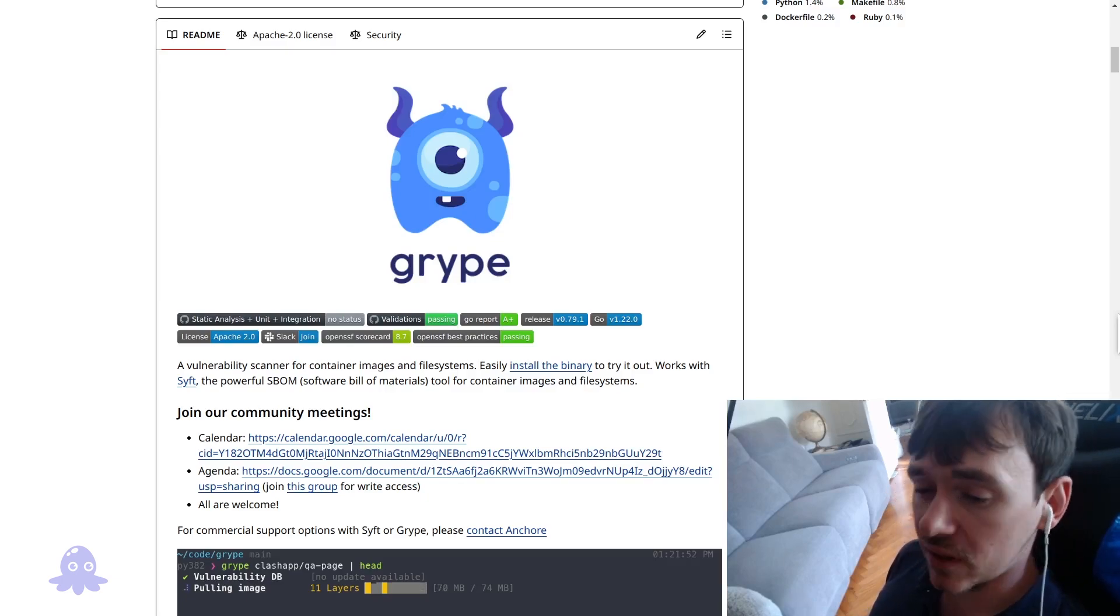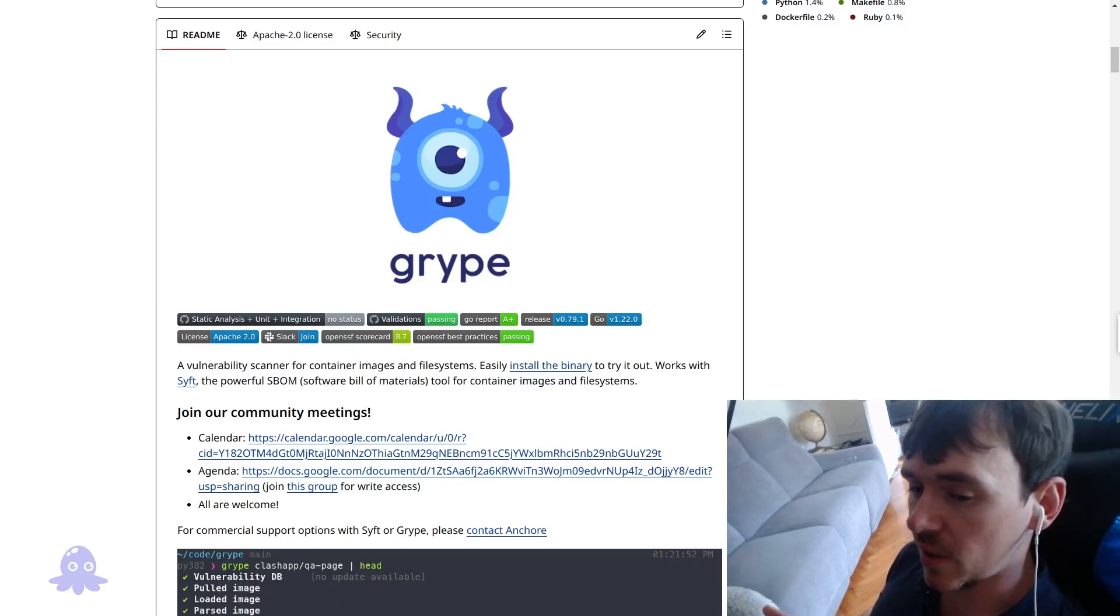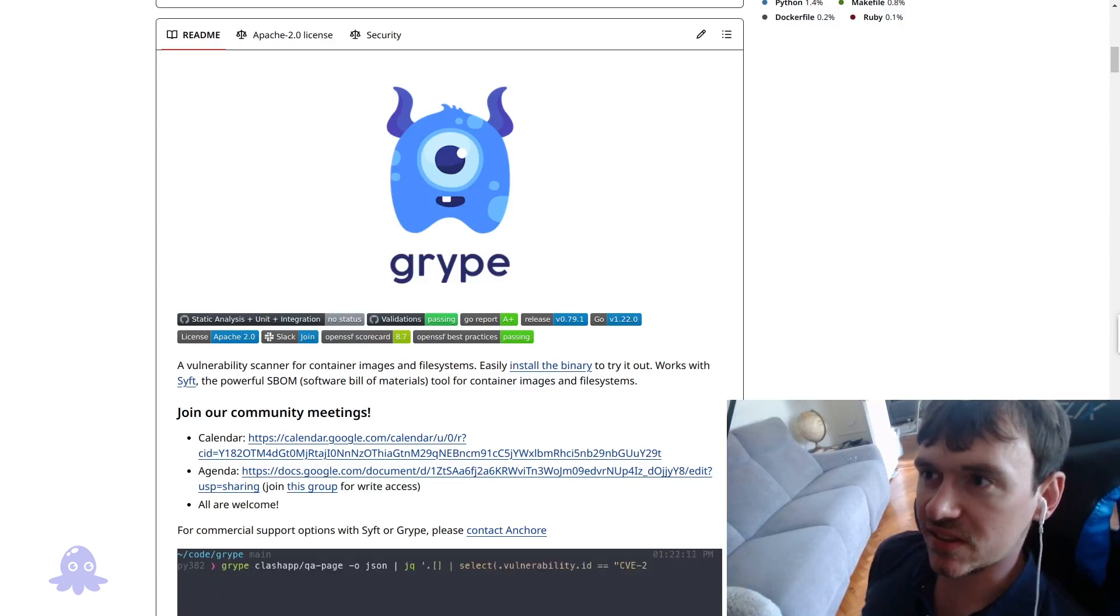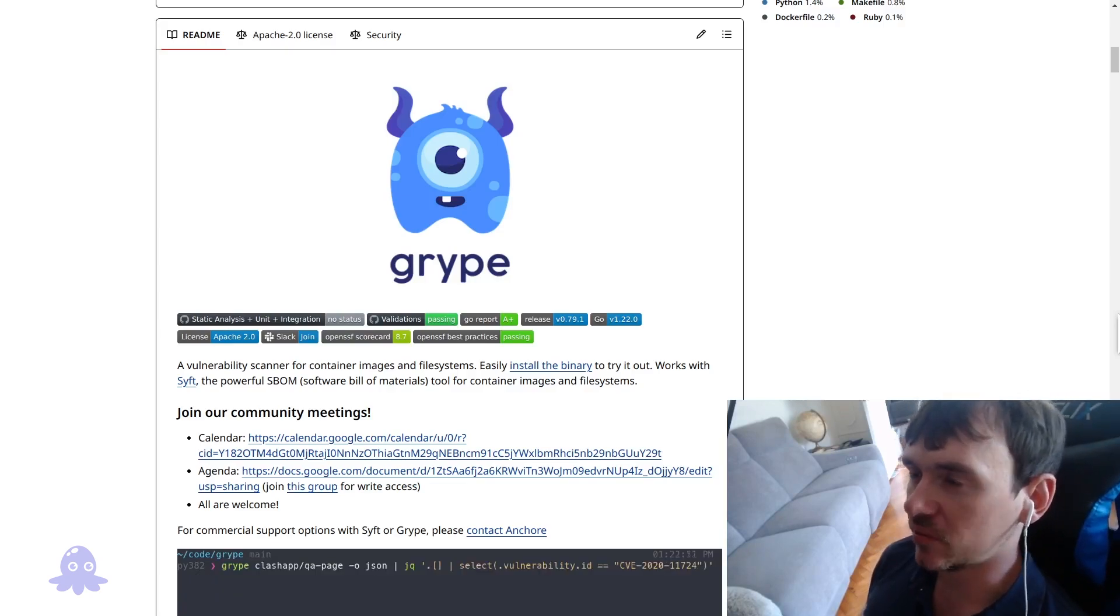So we'll just quickly download Gripe and run through some commands. This is a very powerful tool that doesn't take that long to get up and running with.